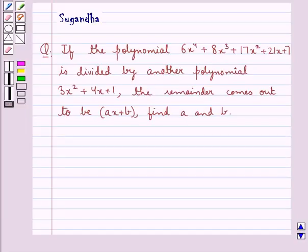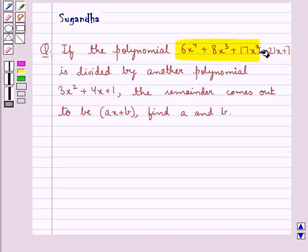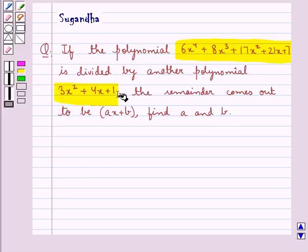Hello and welcome to the session. In this session we discuss the following question: is the polynomial 6x to the power 4 plus 8x cubed plus 17x squared plus 21x plus 7, divided by another polynomial 3x squared plus 4x plus 1. The remainder comes out to be ax plus b. Find a and b.